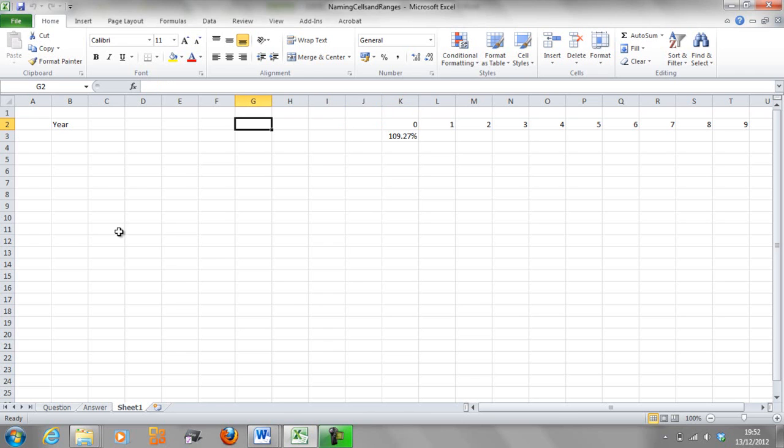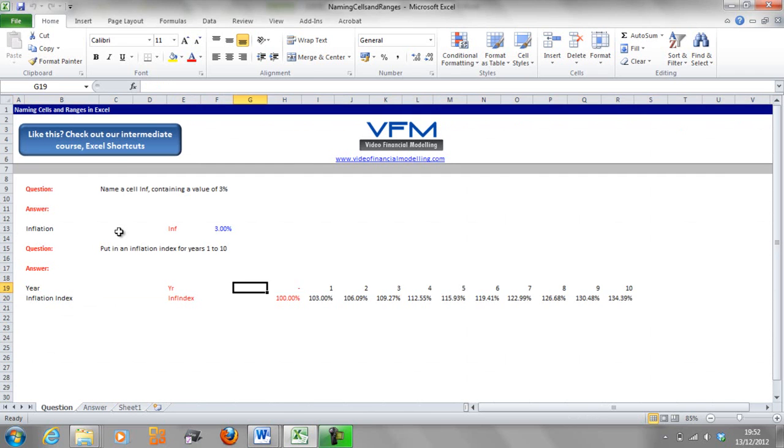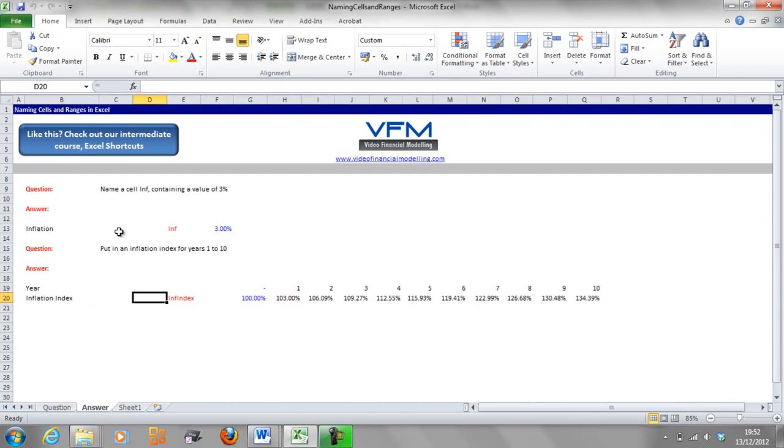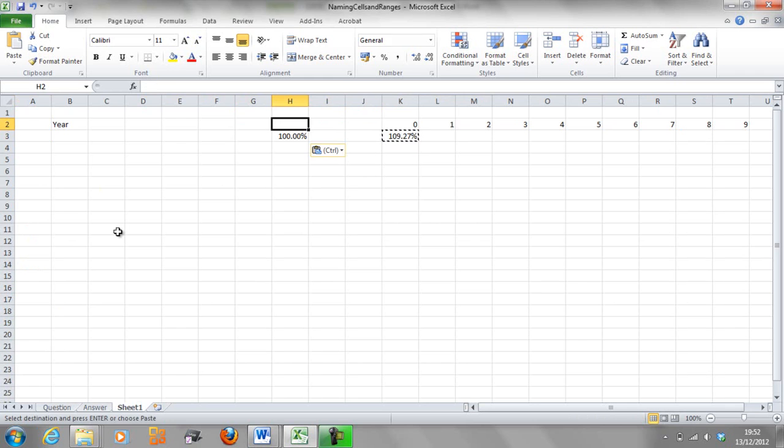The zero should all be all the way back at column H. So we should have a 1 back here, and we should have a zero here.